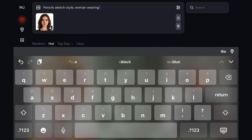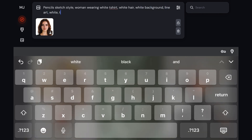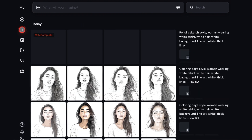The prompt says: pencil sketch style, woman wearing a white t-shirt, white hair, white background, line art, white, thick lines. That's pretty much it. Now I'll just click enter or return to generate the image. Next, move over to the Imagine page with the brush icon. For this generation, I'm actually using MidJourney version 6, and the image dimension is 1 to 1. Just going to wait a minute for it to generate.